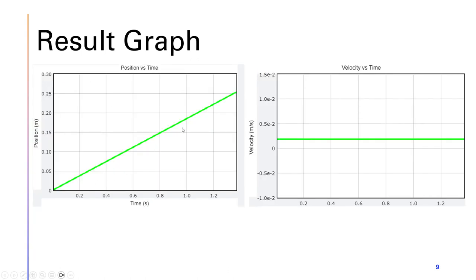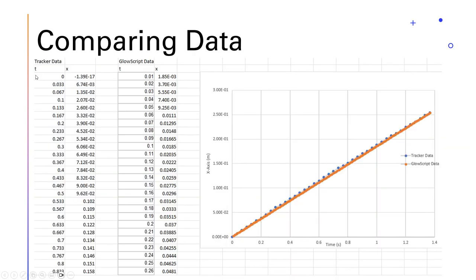After running the code, you can see that we get a position graph that's very similar to the one from the tracker data. We also get a velocity graph, which is a horizontal line, which is good, as in this case it's constant velocity, and that's what we want.